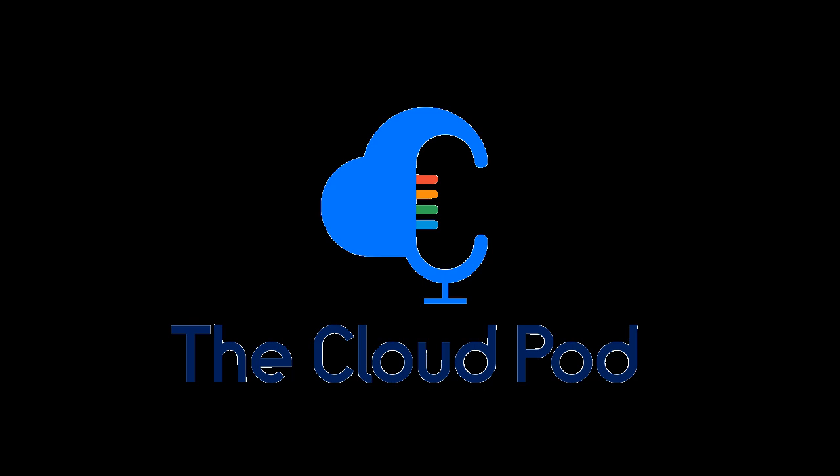Hey everybody, welcome to TCP Talks with Jonathan Baker and Justin Brodley from The Cloud Pod. In this series, we're bringing you interviews with the best and brightest leaders and heroes from the tech and cloud industry.